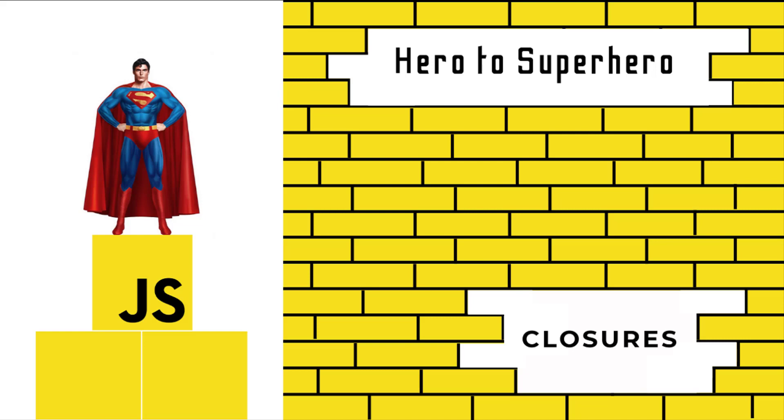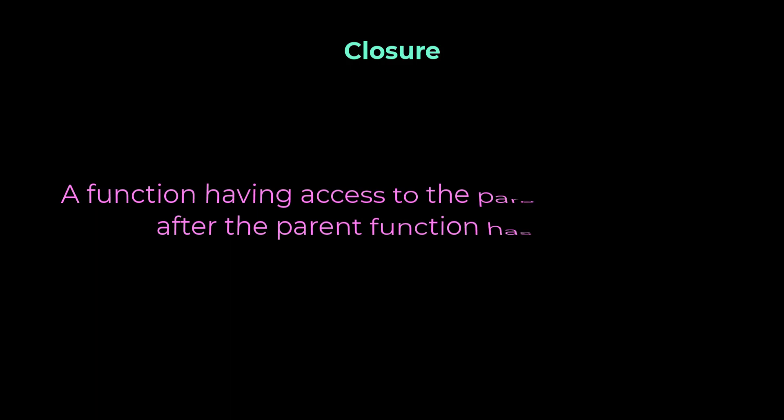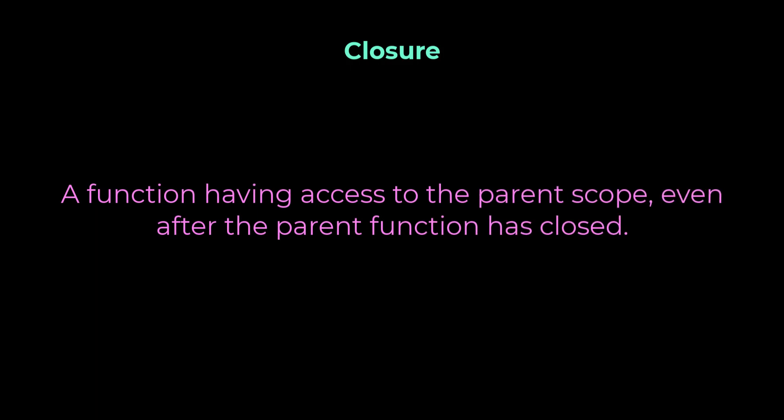In this video, I'm going to talk about closures in JavaScript. A closure is the combination of a function bundled together with references to its surrounding state, or we can say to its lexical environment. In simple terms, we can say a closure is a function having access to the parent scope even after the parent function has closed.